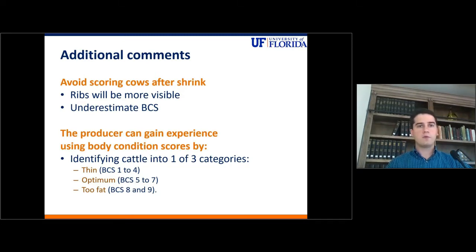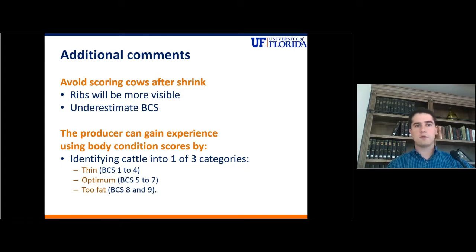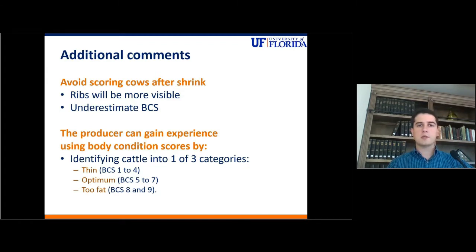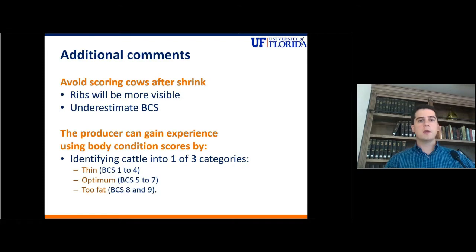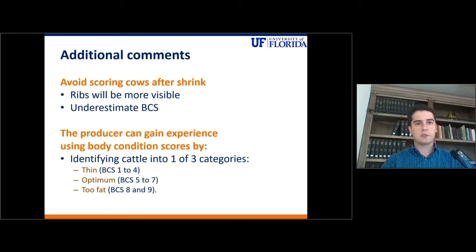Any cow falling between body condition score 5 to 7, you would consider at an optimum body condition score. And if it's 8 or 9, you would consider that cow too fat. Once you're more familiar with the scores, you can start breaking them into smaller units and use the full 1-to-9 scale.